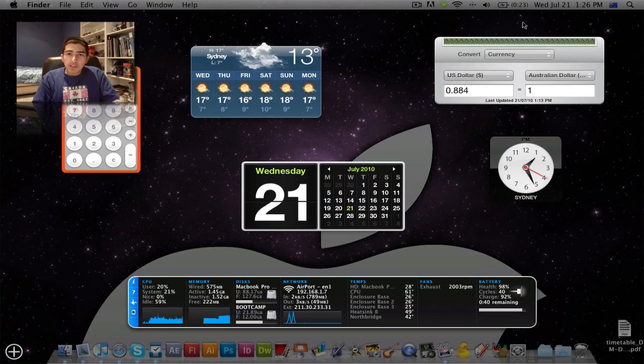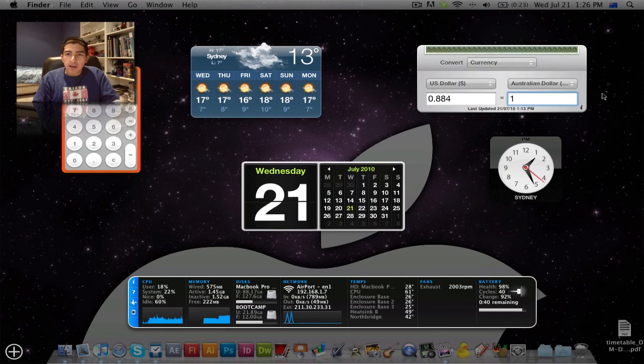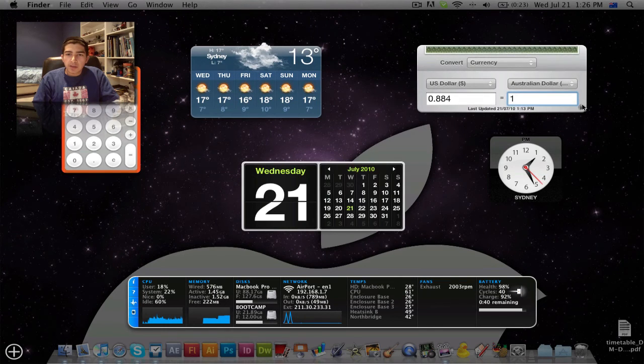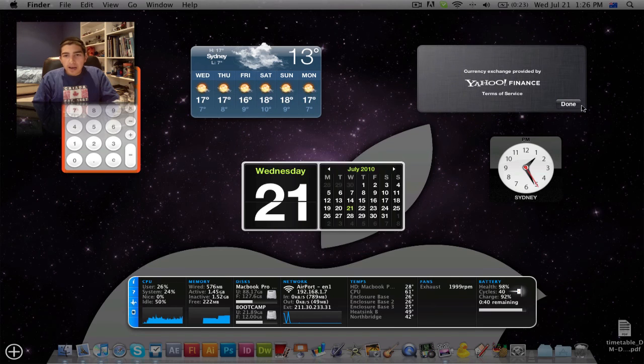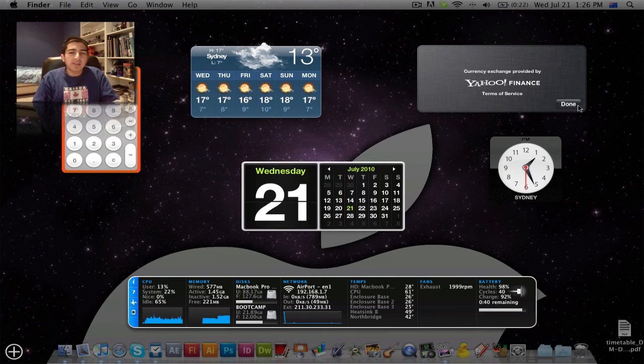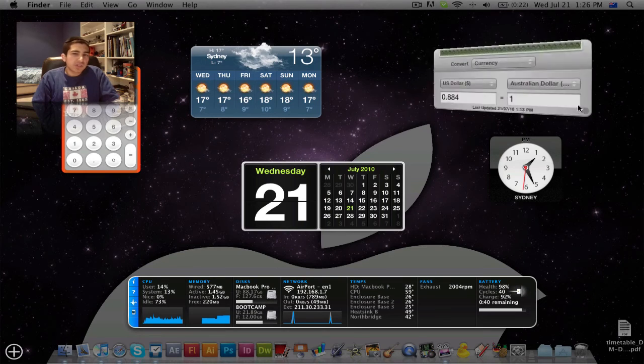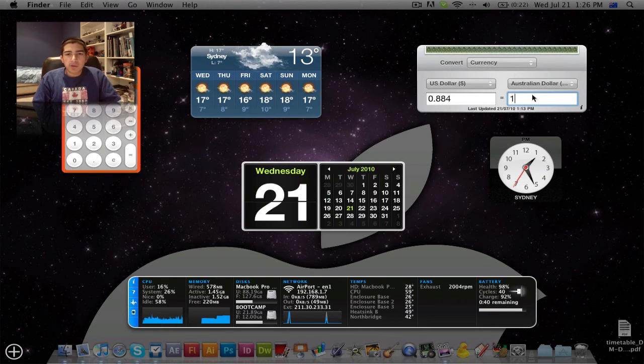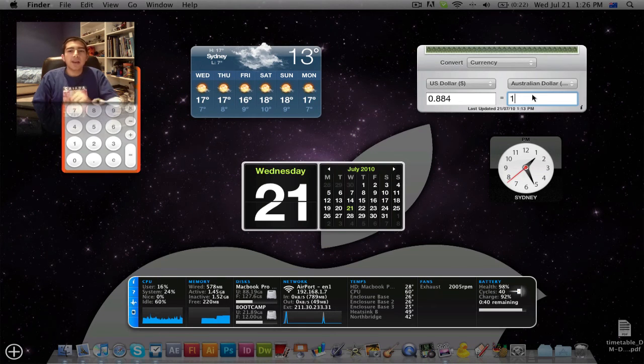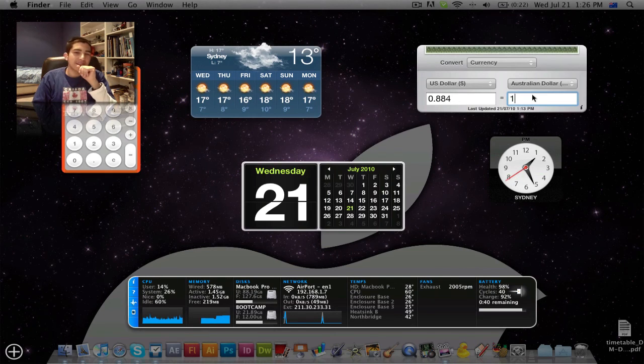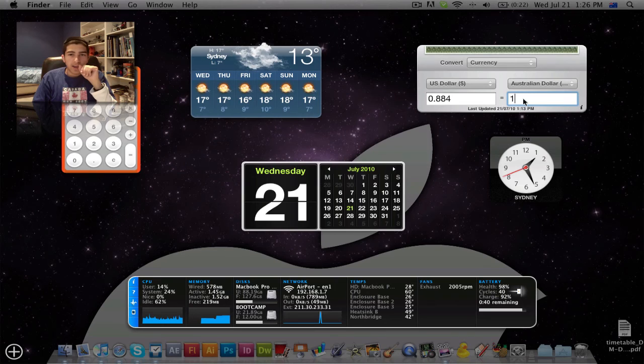The first one I have is called the Currency Converter, I believe. The Yahoo Finance Currency Exchange, obviously. There's so many different currency exchanges, but I'm just using this one. So right now, I've got the Australian Dollar versus the US Dollar. And as you can see, it's 88 cents, which is quite good. It's gone up a bit recently.